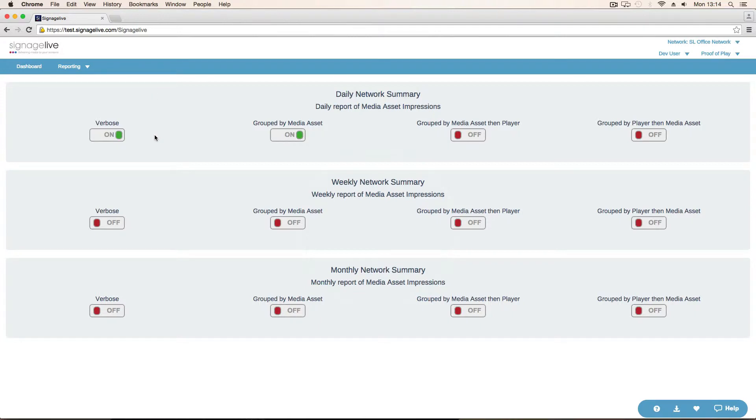We've got verbose, which is outputting all of the data which we log. Group by media asset means we get a summary report which lists each of the media assets for that period, the total number of impressions, and the total duration that they were played.